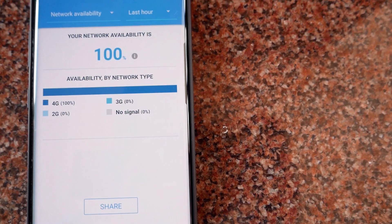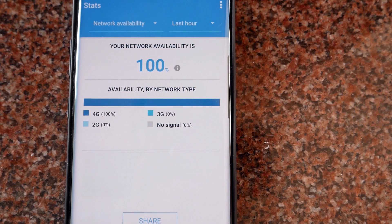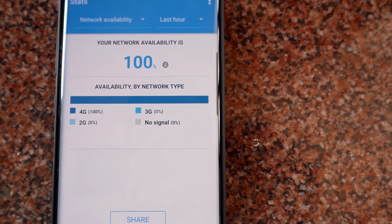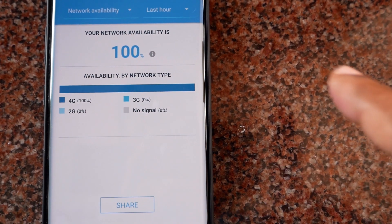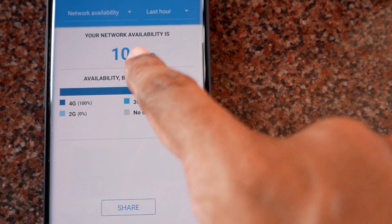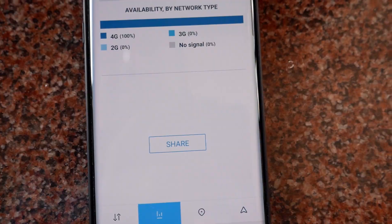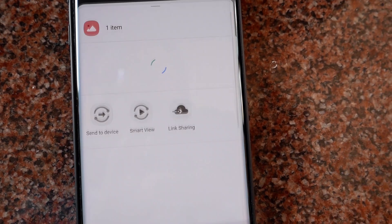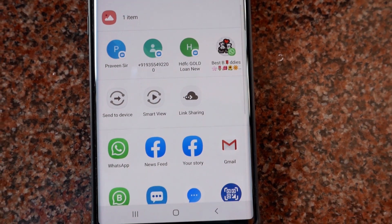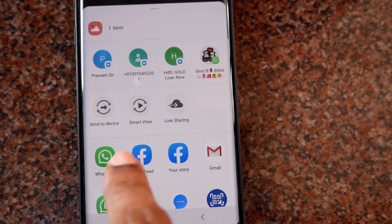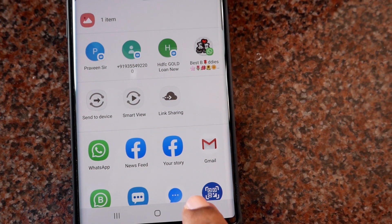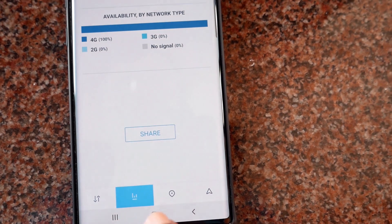Here it will show you the network availability as 100% and it's a 4G network. You can share this information to social media networks or to mail if required.